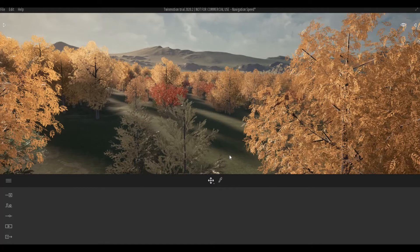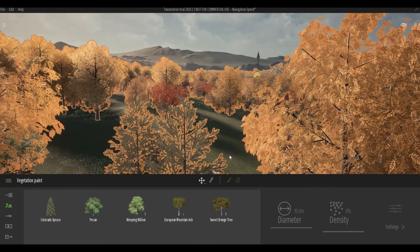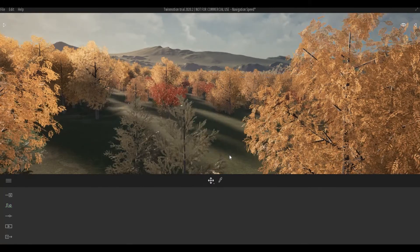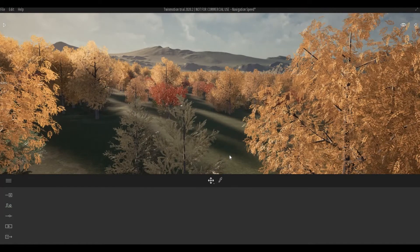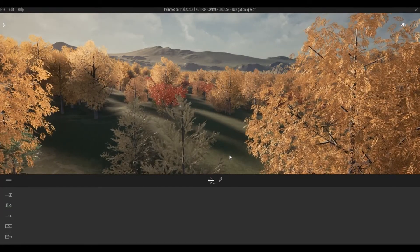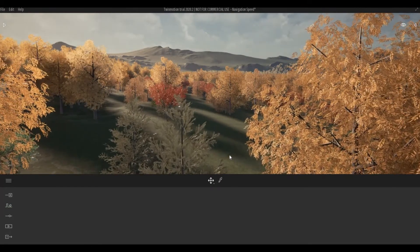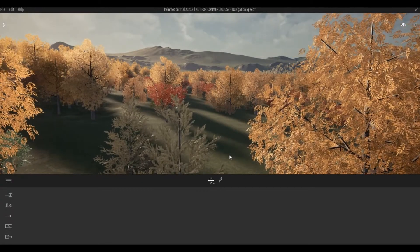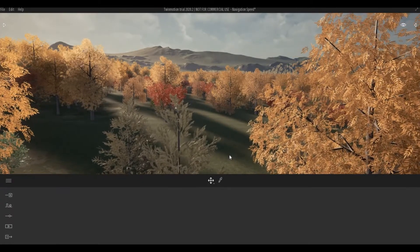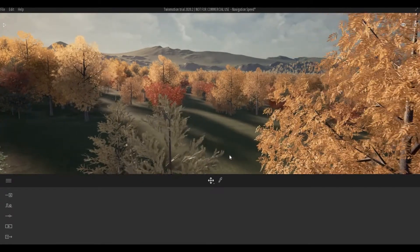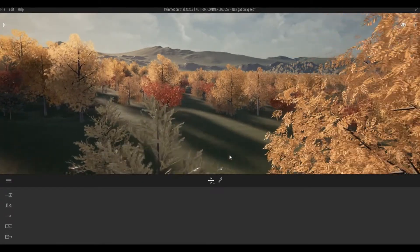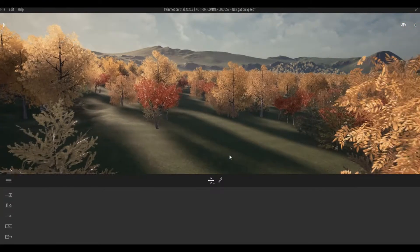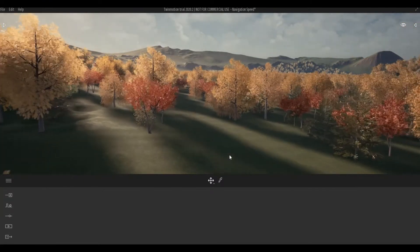So if we try now, the default is the walking speed. If I click on number two it will change to bicycle speed, and then number three for the drive speed.